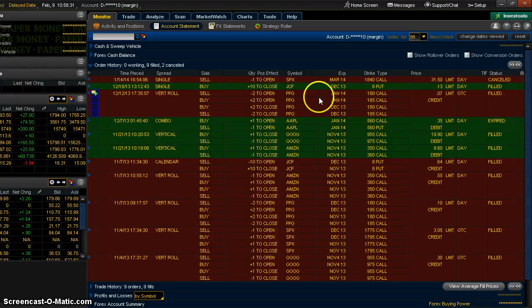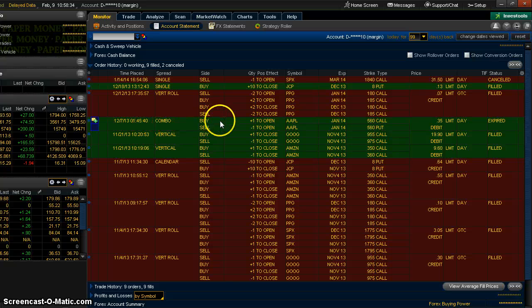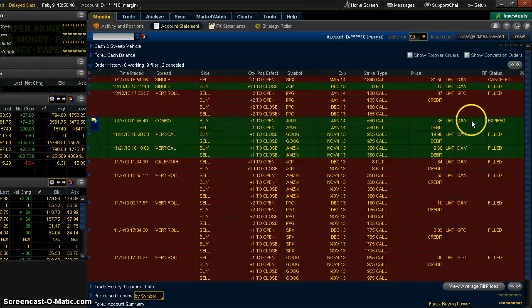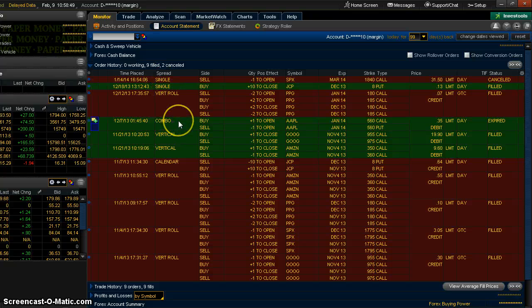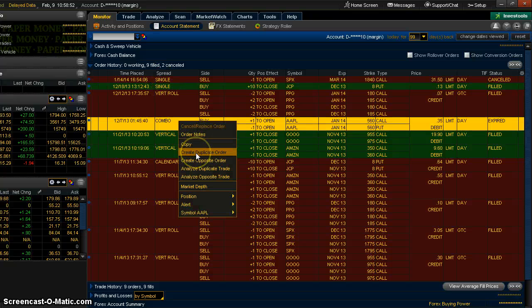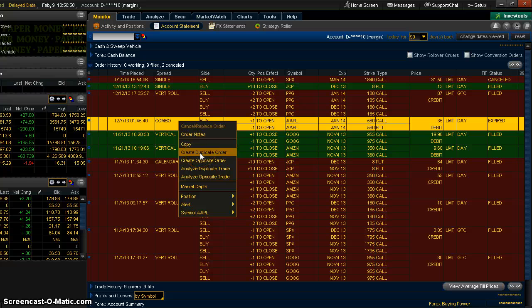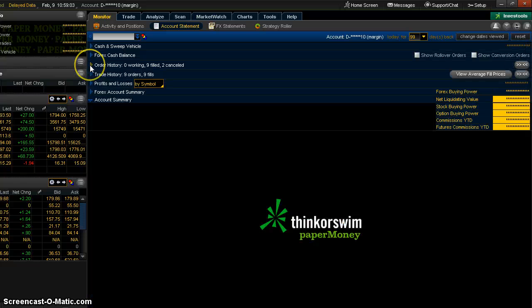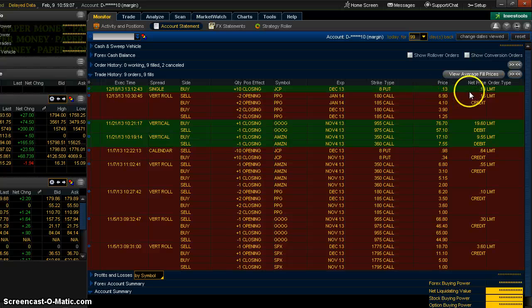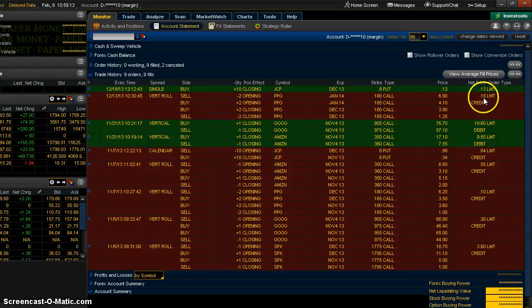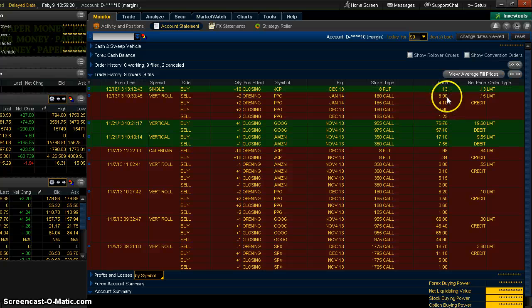What's really nice about this area here is suppose I had put in an order and it was just a day order like this one right here that expired. And at the end of the day, it didn't get filled. So what I can do is I can come in here the next day, pull it up and then just right click on it and say create duplicate order. And I can resubmit that exact same order without having to start from scratch. So that's pretty handy. Another nice thing in here is that it shows you besides your net price, here is a vertical roll. You can see I collected a total of 15 cents. It actually shows you individual prices for each leg if you want to know that.